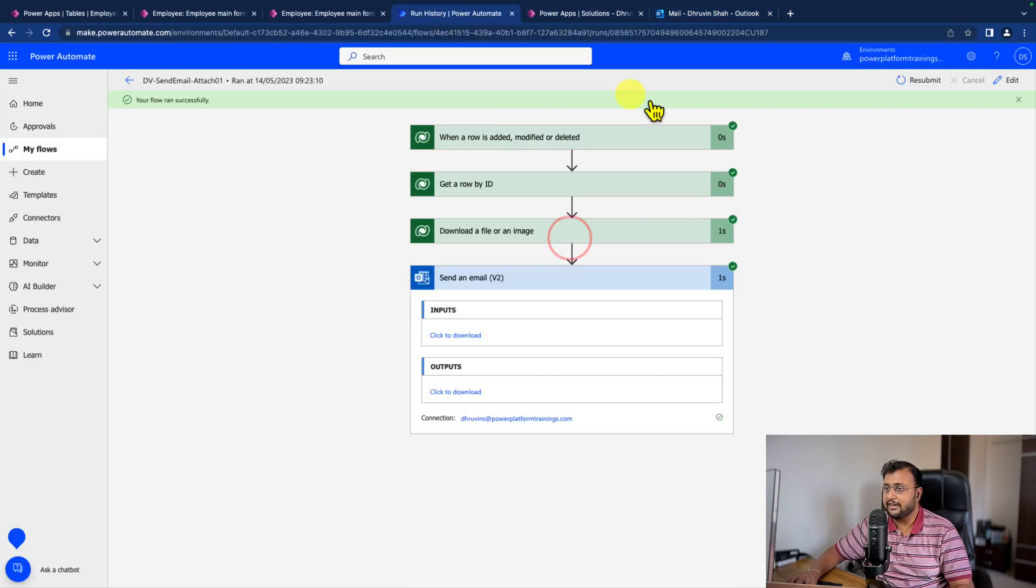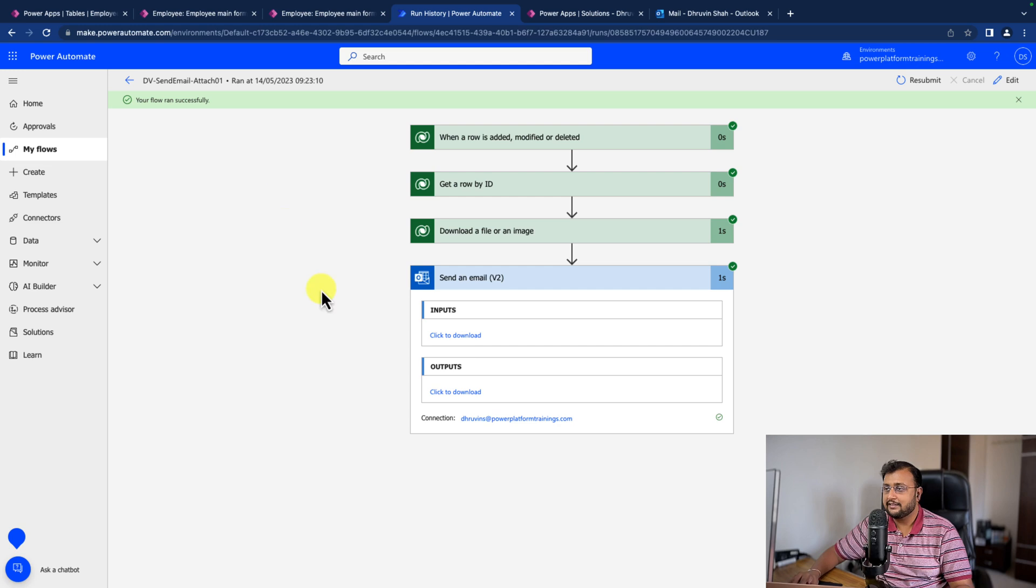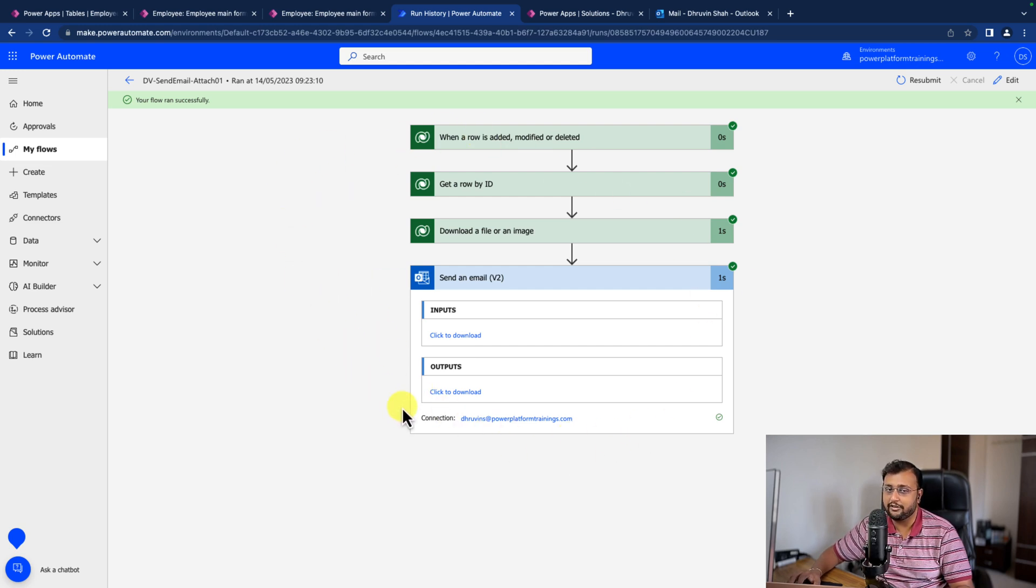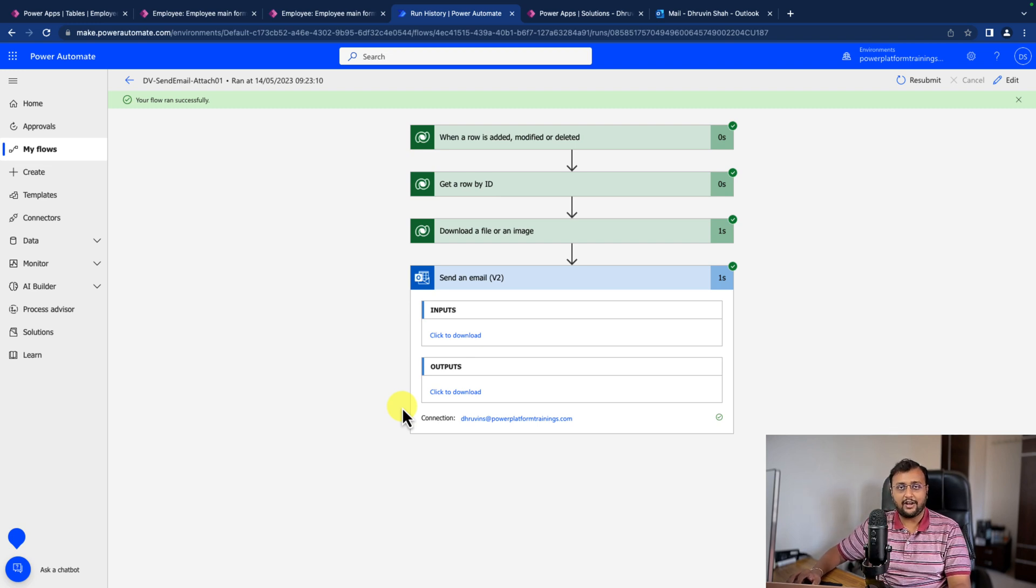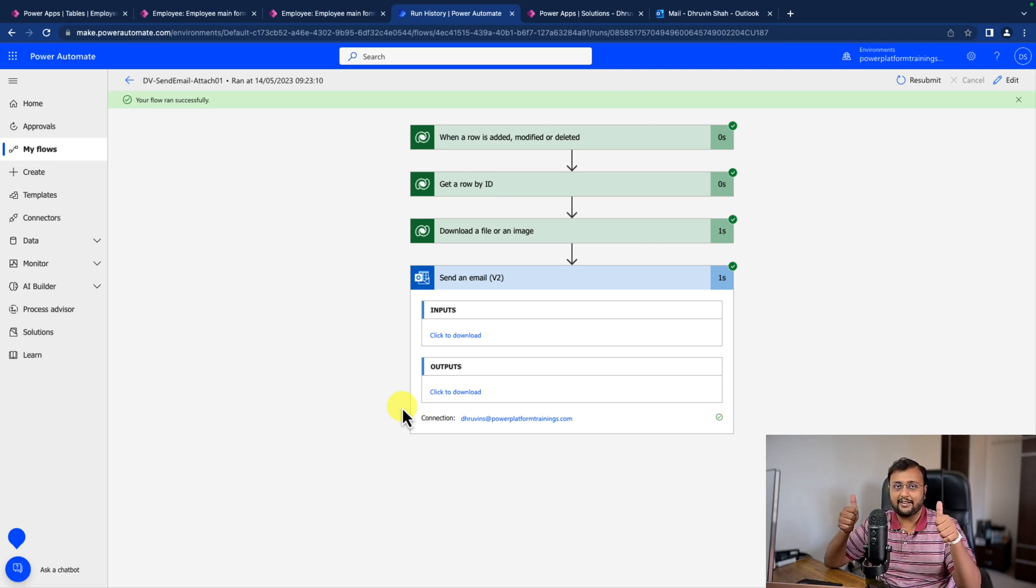So that's how you can easily send email notification with a file attachment when the Dataverse record is created or modified. Hope this video helps you and values your time. If so, hit thumbs up and subscribe to my channel.